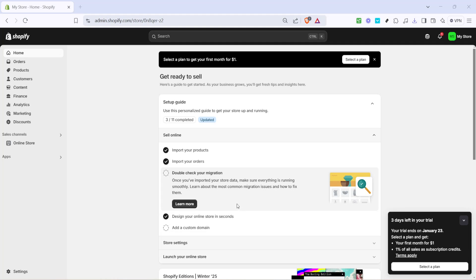In today's video, I'm going to teach you how to add a quantity option on Shopify. This tutorial is perfect for those who want to give their customers the flexibility to choose the number of items they wish to purchase directly from your product page. Let's dive right in and walk through each step to make this process as seamless as possible.